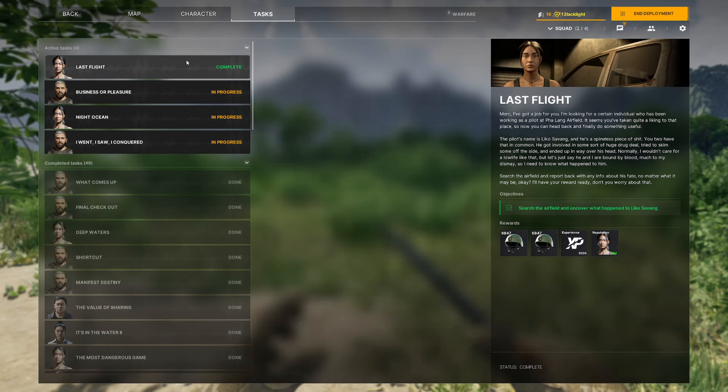185-155, directly south of Golf 2 LZ. Very simple task - all you need to do is find the body here. You will see a crashed aircraft here, and then you can see the body.